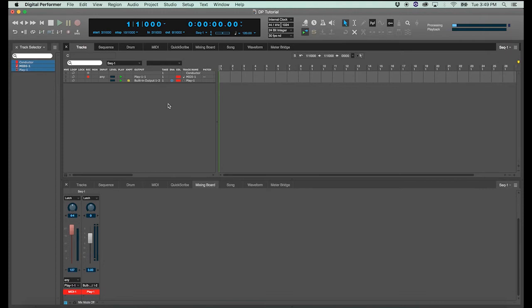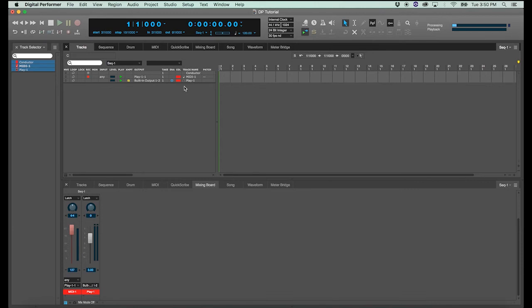Now it's important to know the difference between the MIDI track and the instrument track. Because the instrument track only holds a sample library, and the MIDI track only holds MIDI data. And you must have the two together in order to work with sample libraries in DP. Unlike Logic or Pro Tools, where you can insert those directly on the channel that holds the MIDI data.